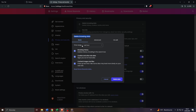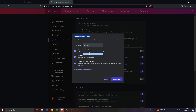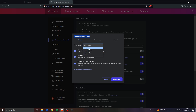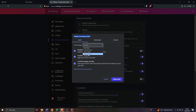You will be given the opportunity to select a specific time range of the browsing data you would like to delete — like for example, the browsing data from the last hour, from the last 24 hours, from the last week, month, and so on and so forth.